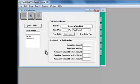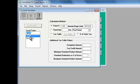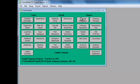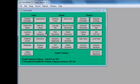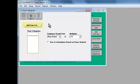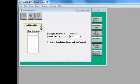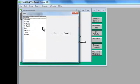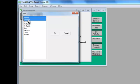Next on the setup list is Hour Categories, and here Checkmark offers lots of options. Choose Hour Categories in the command center. Then click Add From List. If your employees get paid regular and overtime, and also sick and vacation time, then choose these options and click OK.